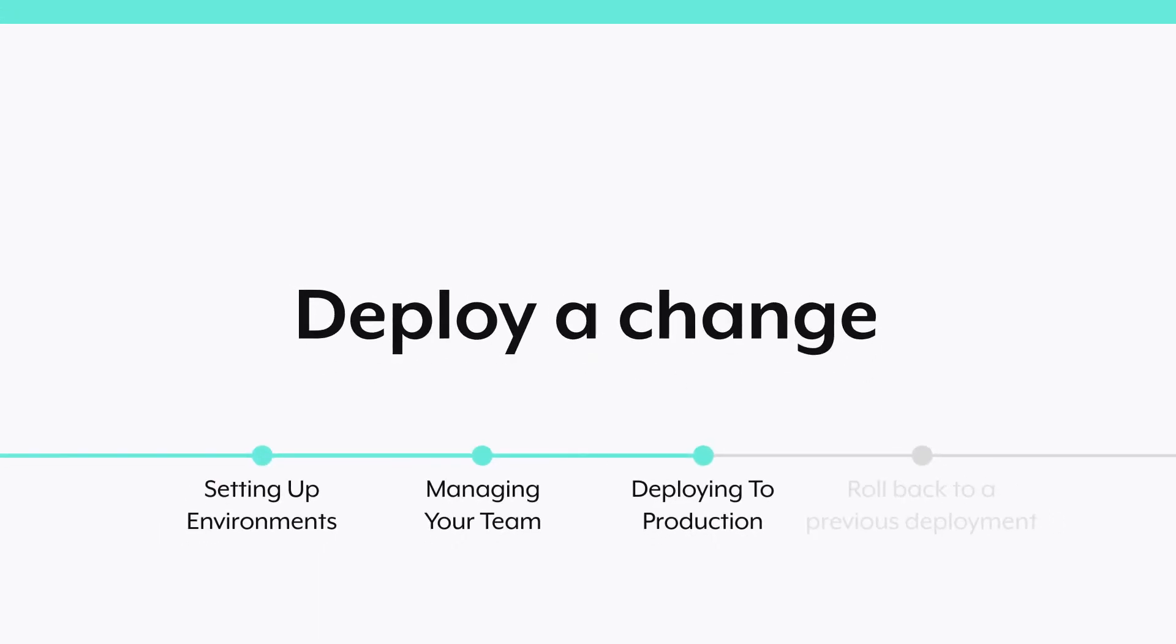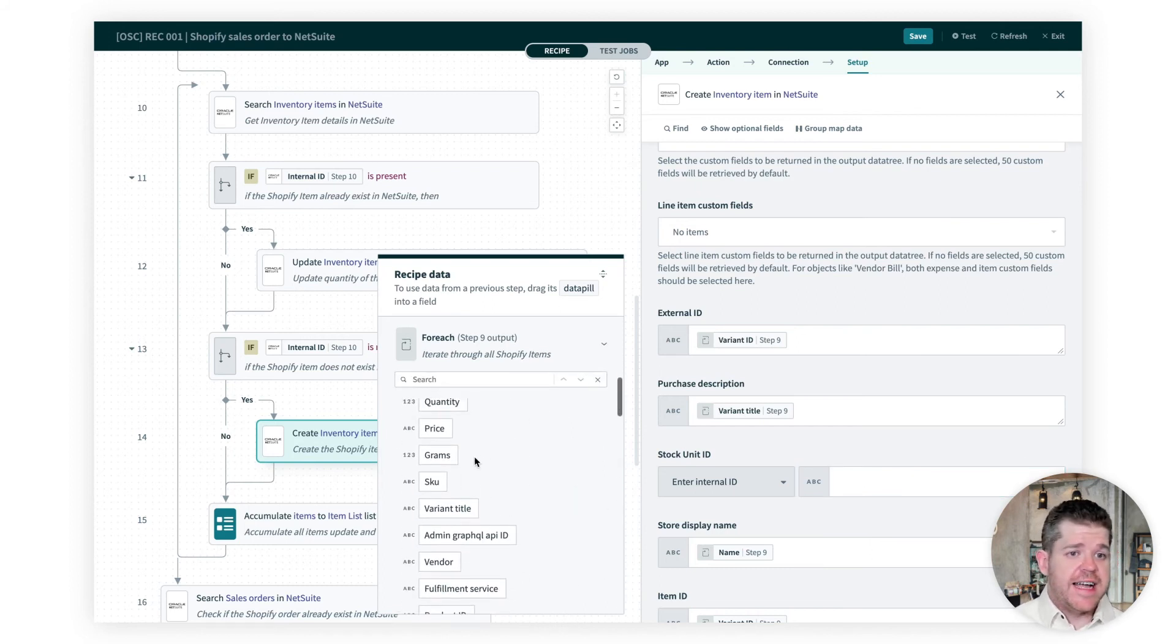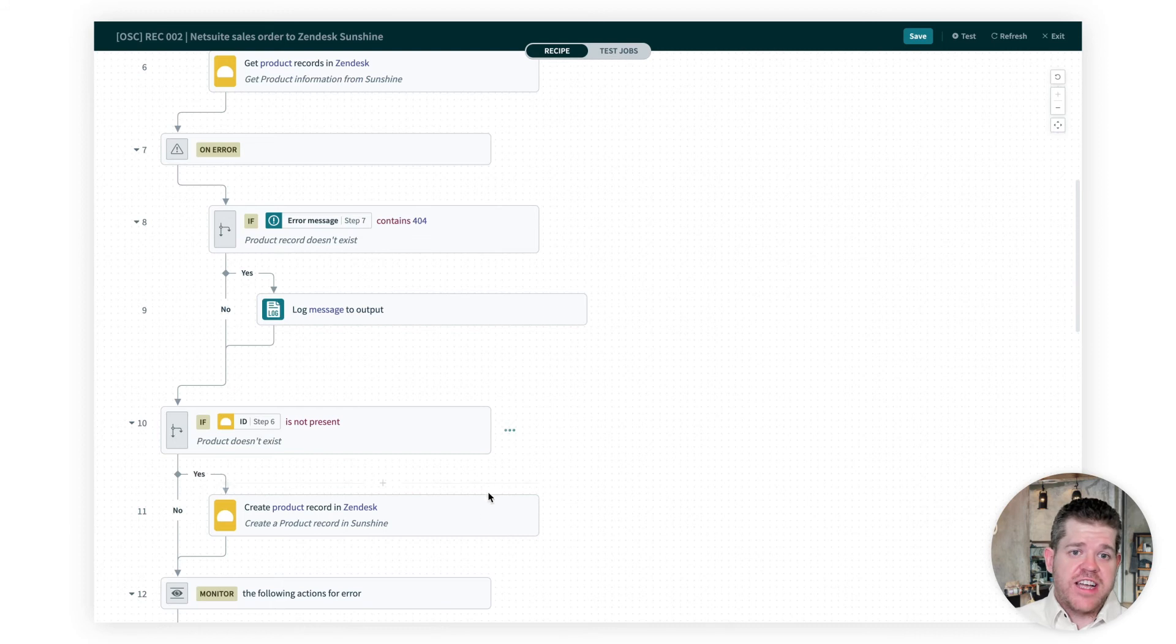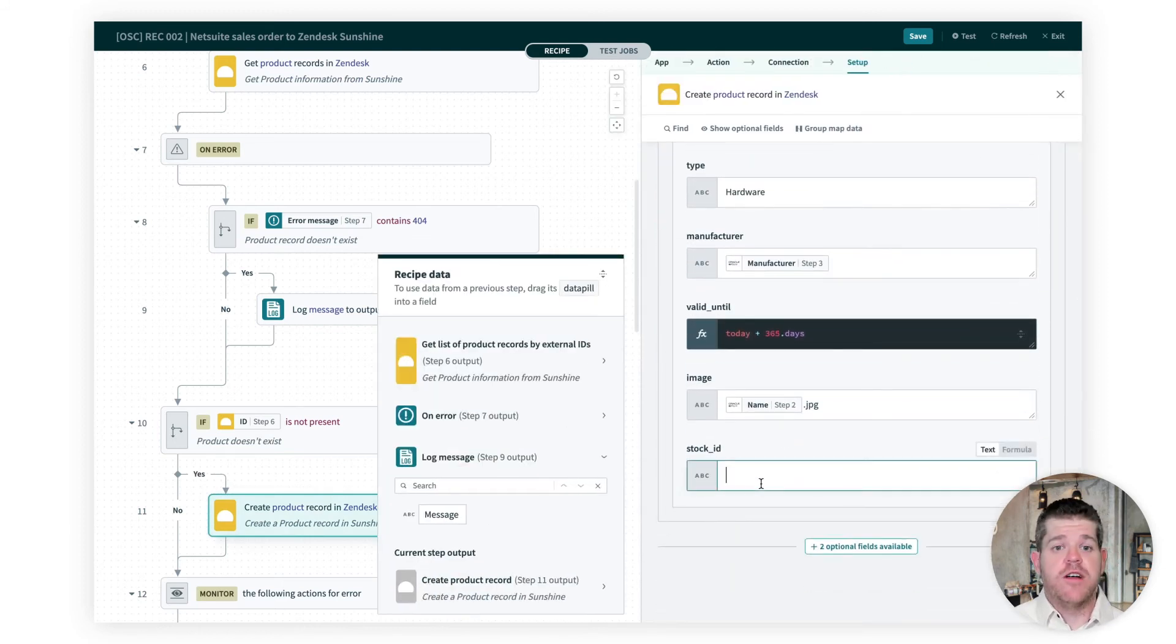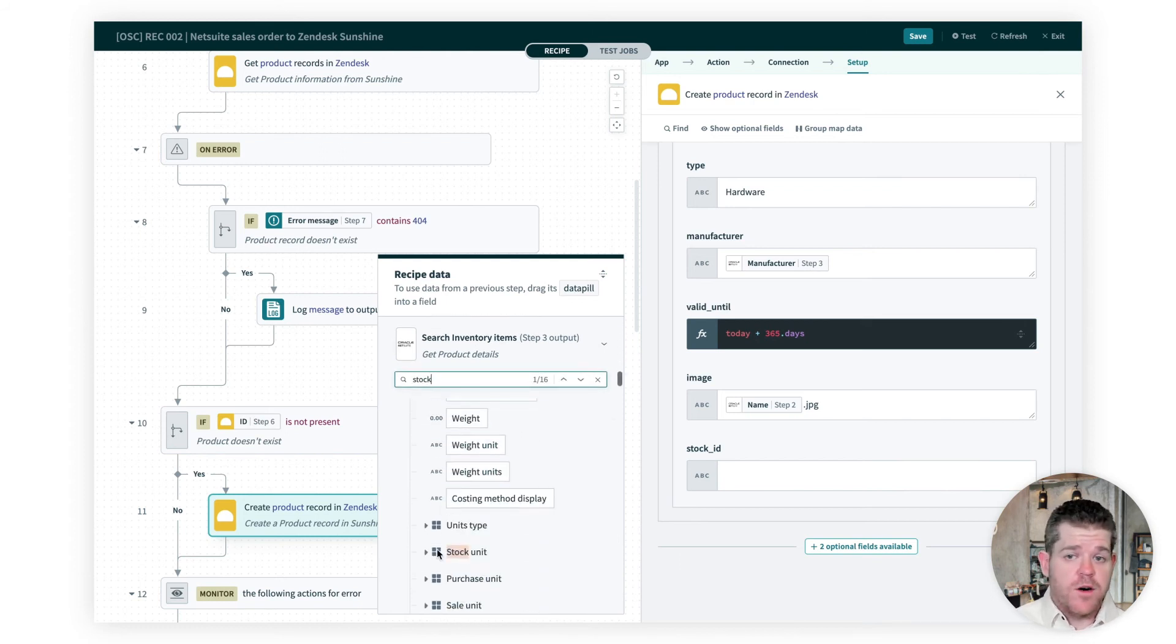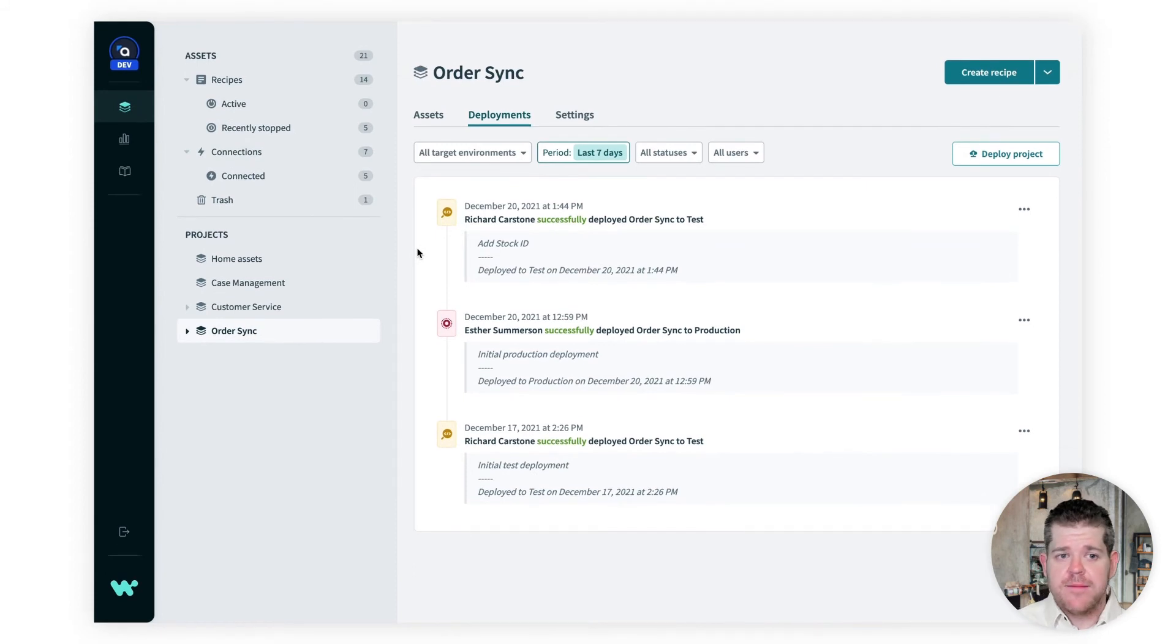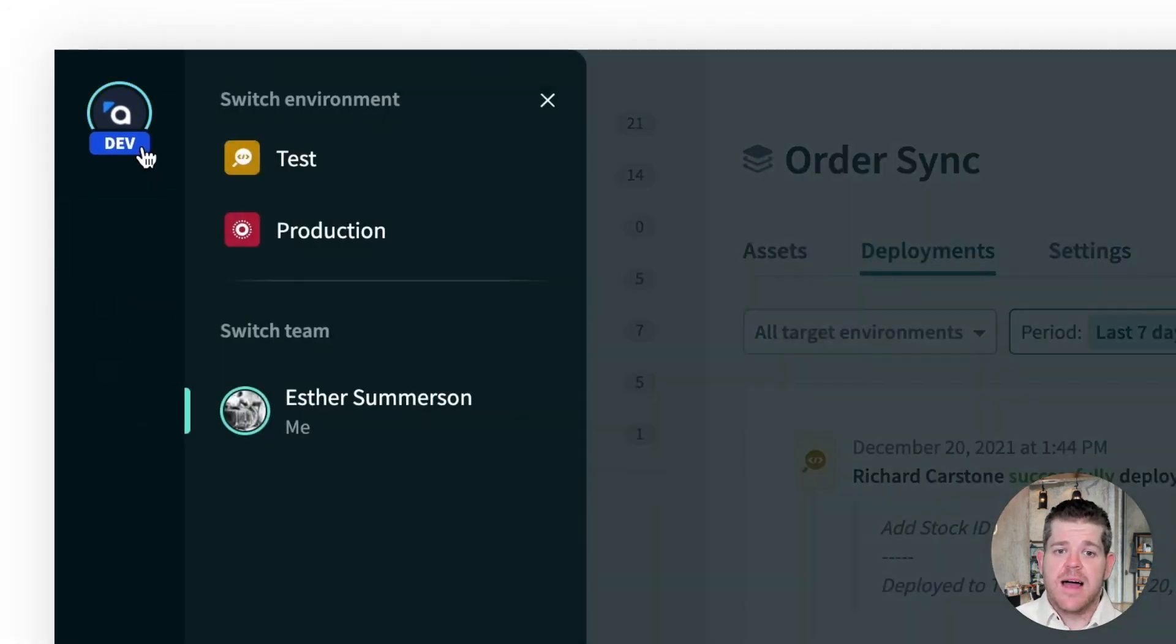Okay, our Autosync project has been humming along nicely in production for a while now, but something's changed. Let's say we've added a new field to our line items. As well as our internal ID, we need to add a stock ID. Now that change is going to affect two out of our three recipes, and Richard, our builder, is going to make those edits. But as before, he can't decide on his own to update production. And again, for this demo, we'll assume we've already made this deployment to test and just show you how this will work with production. We're using the account of Esther, our project admin.